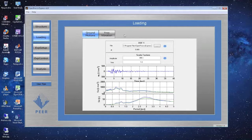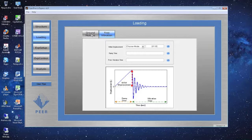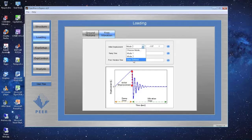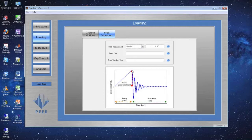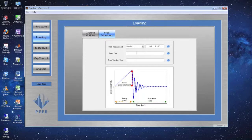Before continuing, I'll show a free vibration test option. Click the free vibration tab and define an initial displacement according to first-mode, second-mode, or user-defined shape. The plot shows the structure ramping up to the initial displacement then going into free vibration. I'll scale the displacement about 10 times smaller to stay in the elastic range, set ramp time to 10 seconds, and free vibration time to 30 seconds.